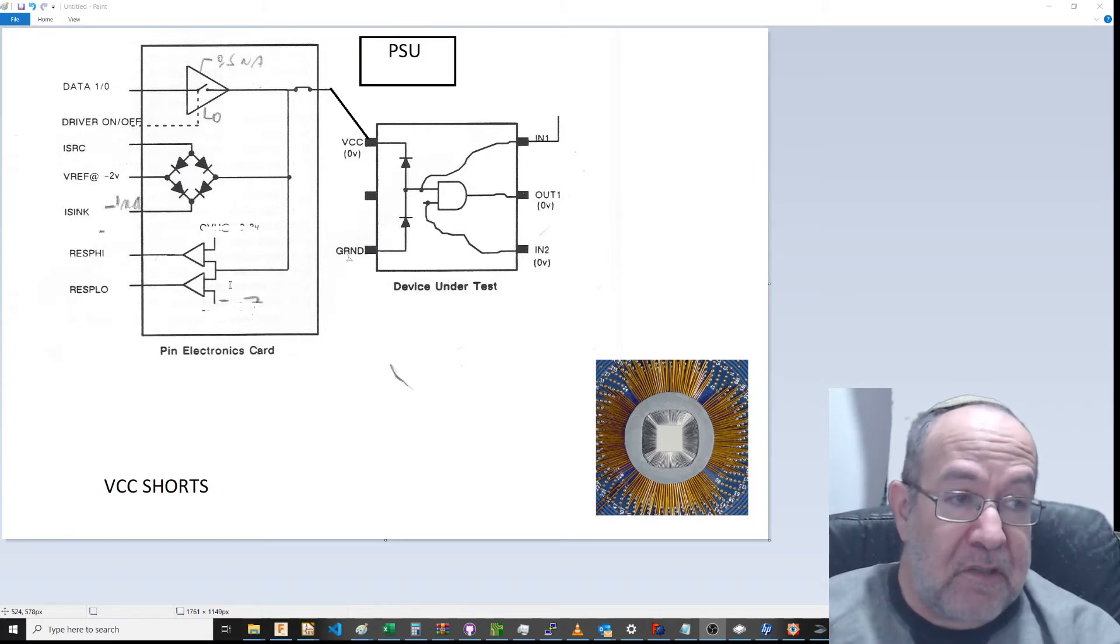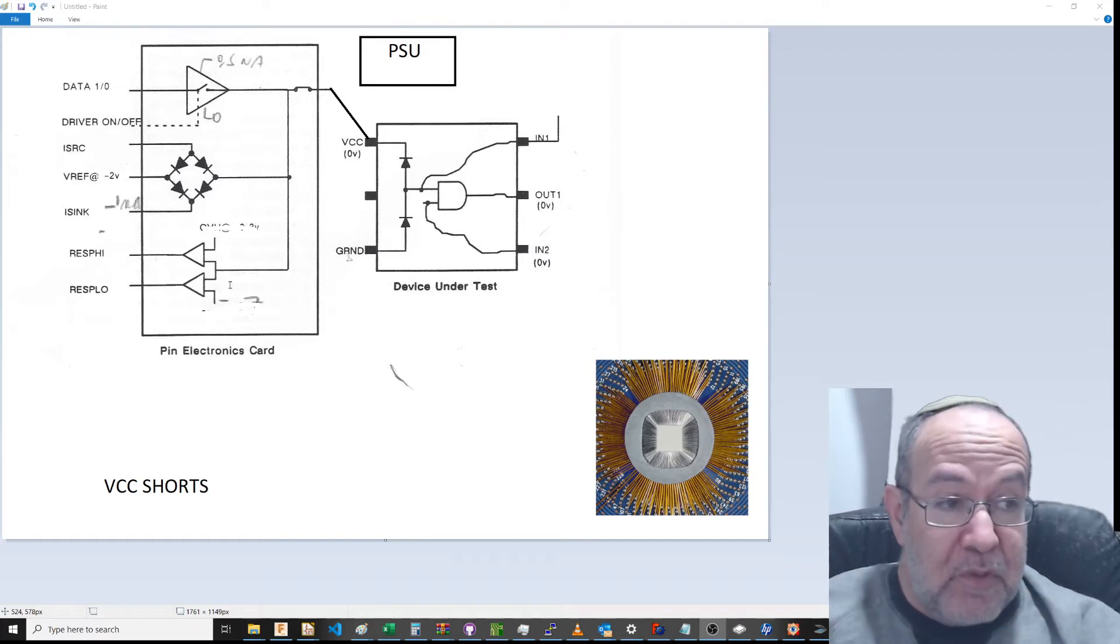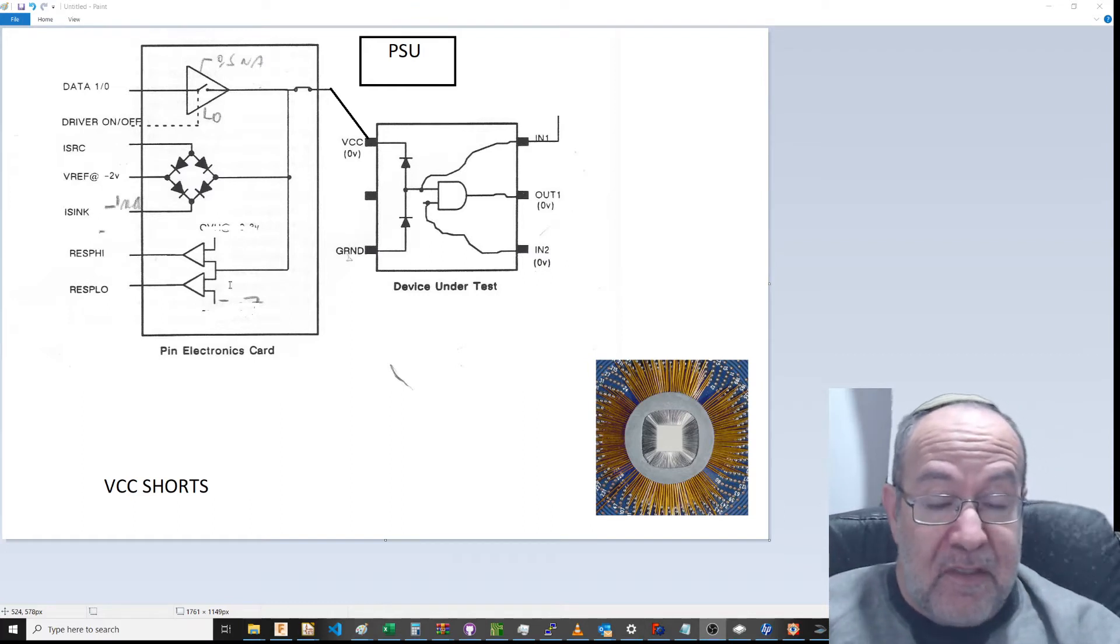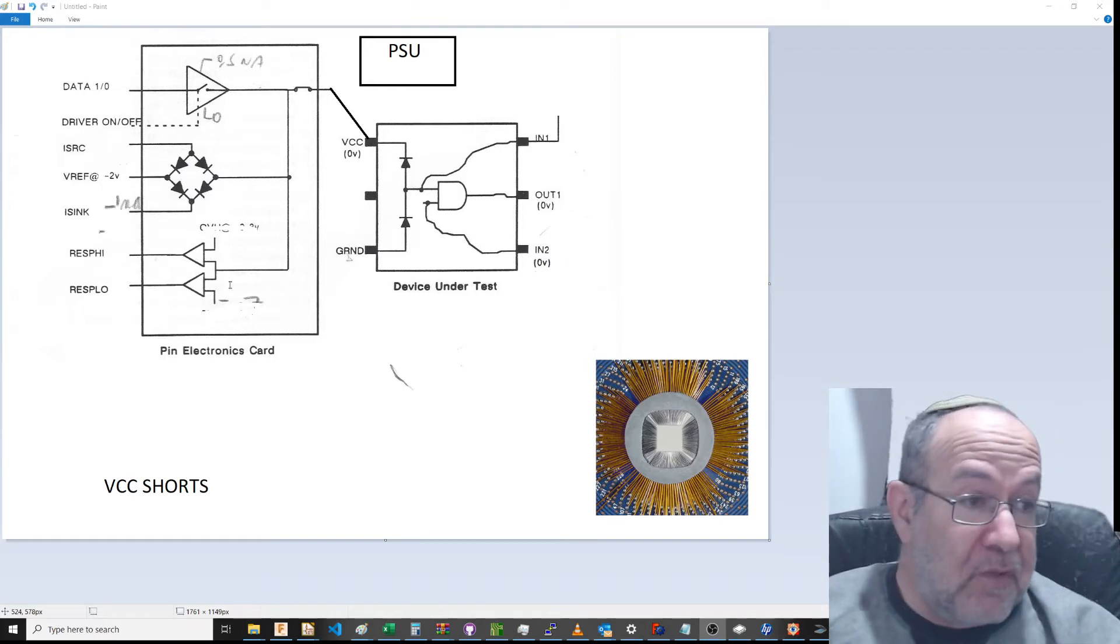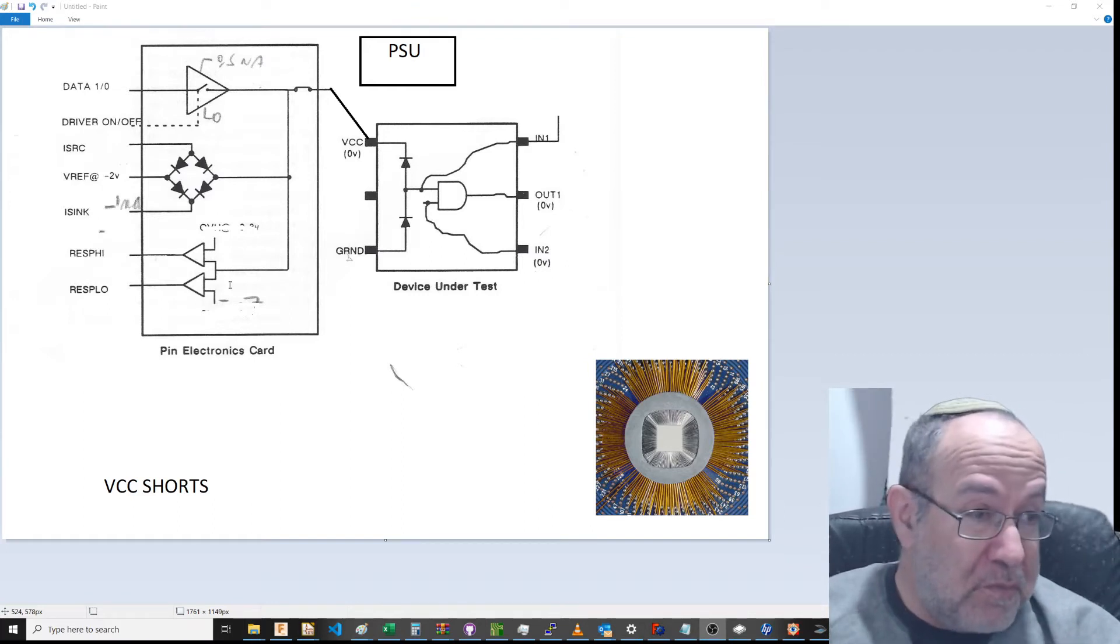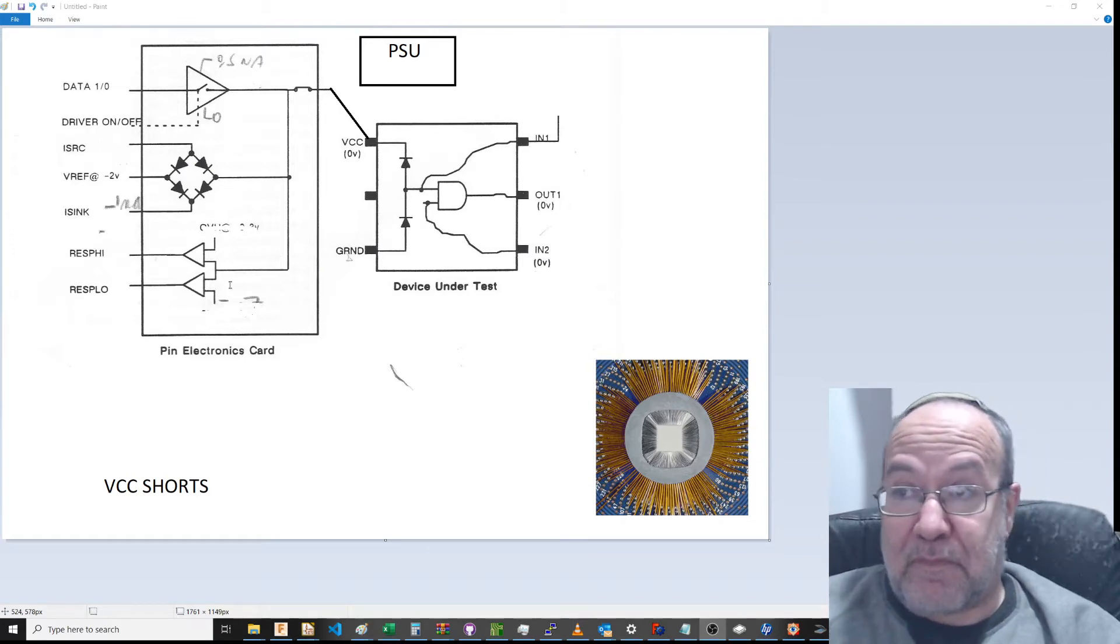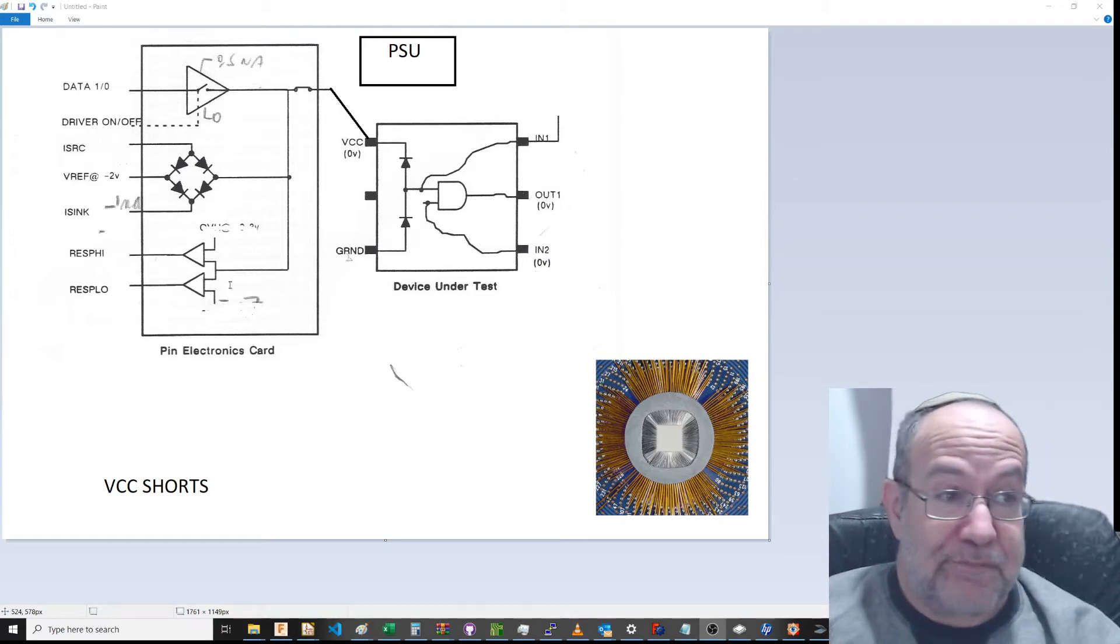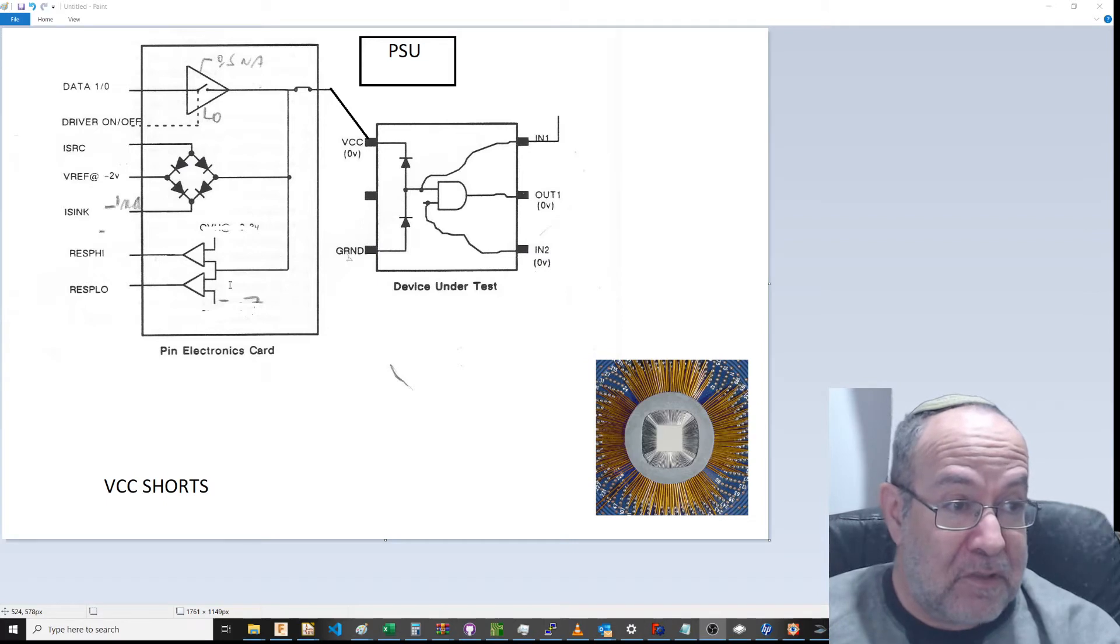If your VCC ground was shorted, you would have no voltage. You'd be at zero. That's why VCC ground shorts was done.